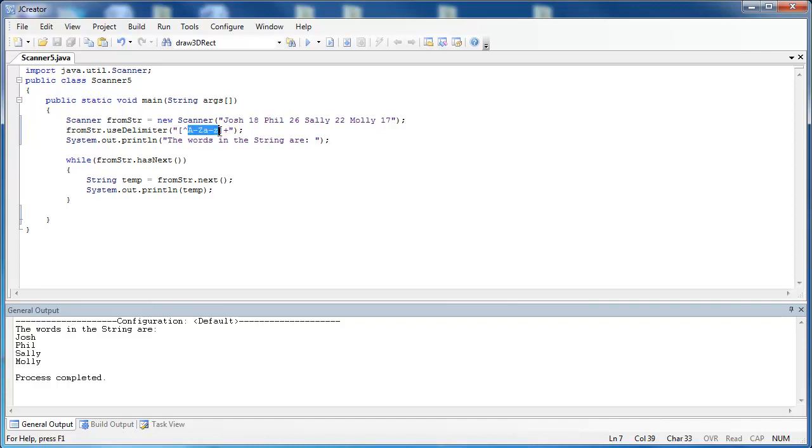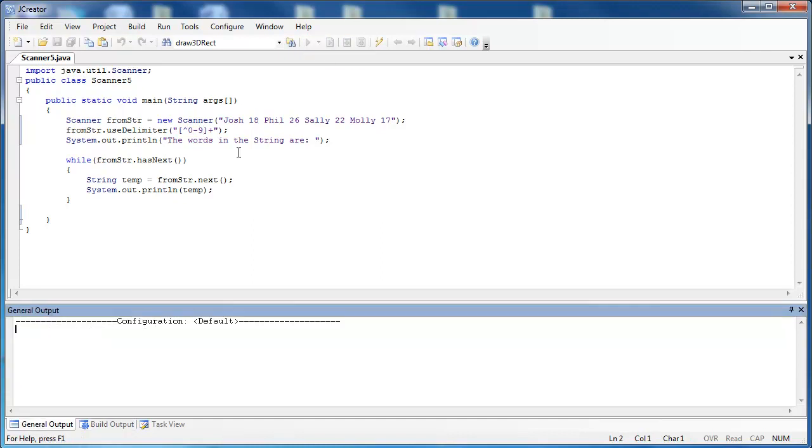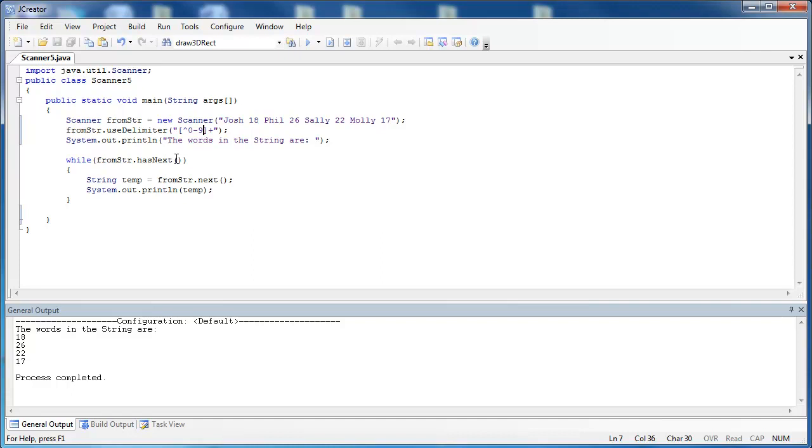We can also do this with numbers. If I say 0 through 9, it just pulls the numbers out of the string. And then you can just say, I just want the names or if I just want the numbers inside of the string text, this is an easy way to do this.